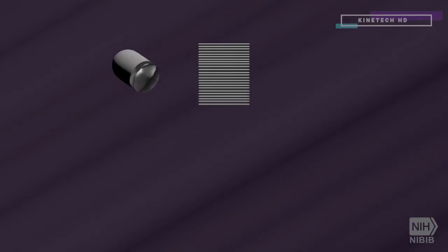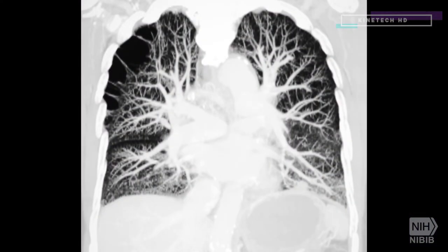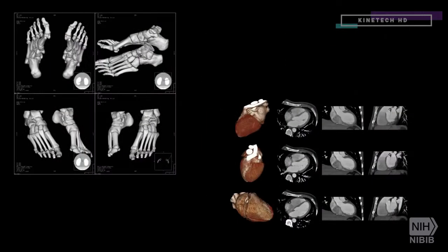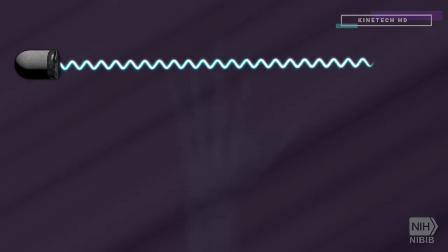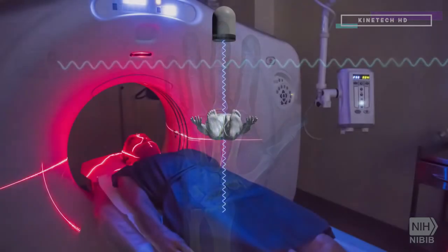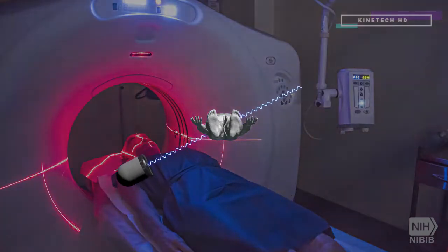A CT scan is an x-ray procedure that creates cross-sectional images with the help of computer processing. CT images are more detailed than conventional x-ray images and can reveal bones as well as soft tissue and organs. A conventional x-ray uses a fixed tube that sends x-rays in only one direction, while a CT scanner uses a motorized x-ray source that shoots narrow beams of x-rays as it rotates around the patient.